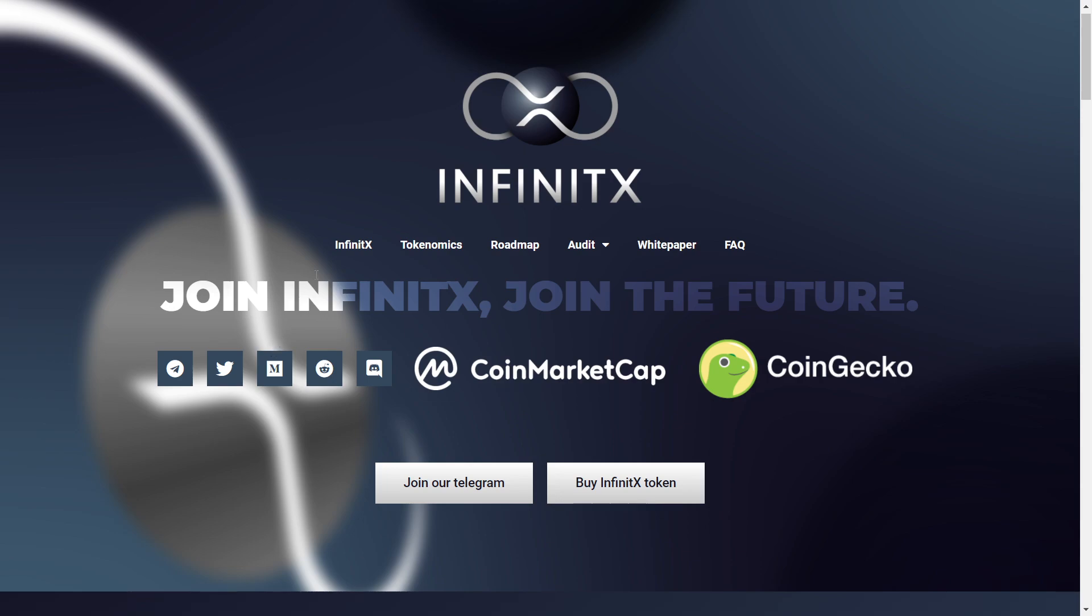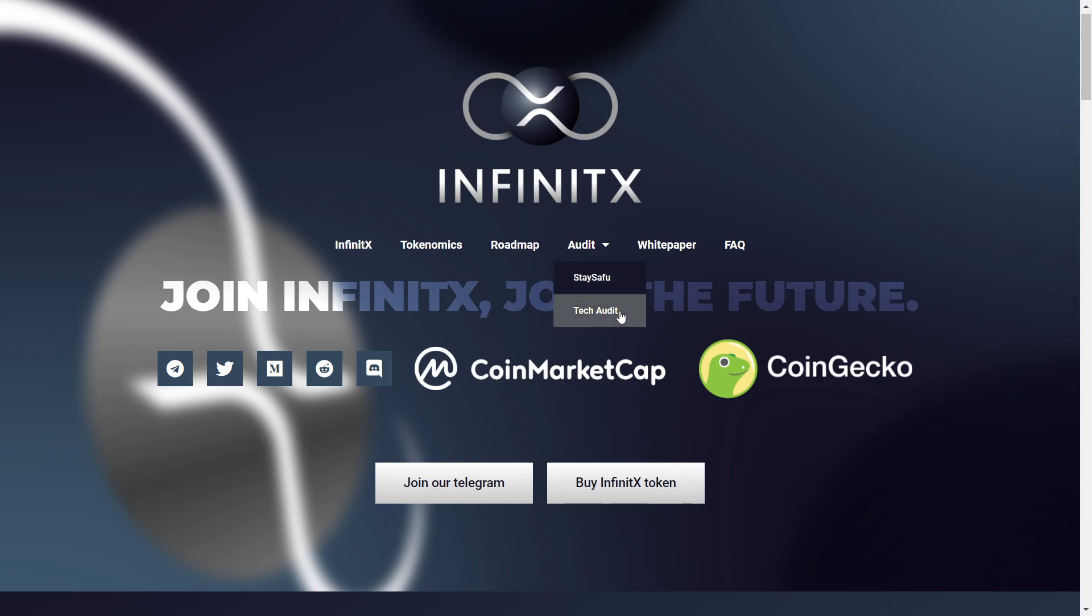The main page consists of most important tabs. So we have the Infinity X tokenomics roadmap. We have also the audit by Stay Seifu and Tech Audit as well. And there's also the white paper and the FAQs.